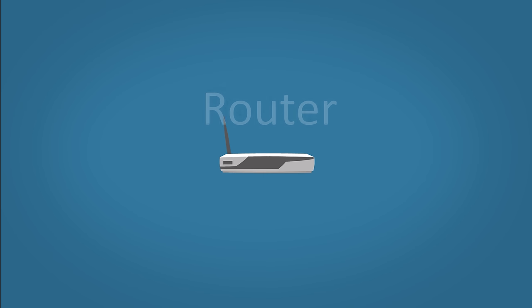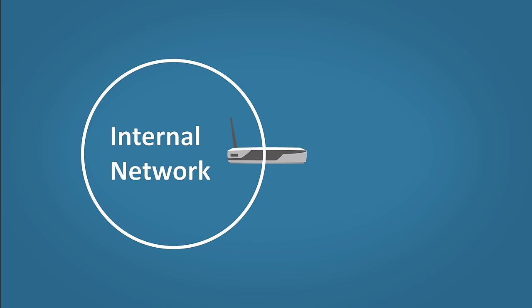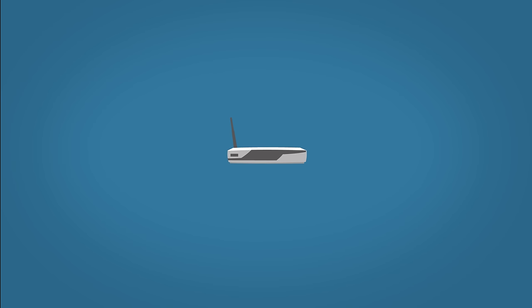Routers. You can think of routers as the doorway out of your internal network and into the outside world. To understand what routers do, let's take a familiar example. Let's say this is your home computer, this is your switch, and this is your router.